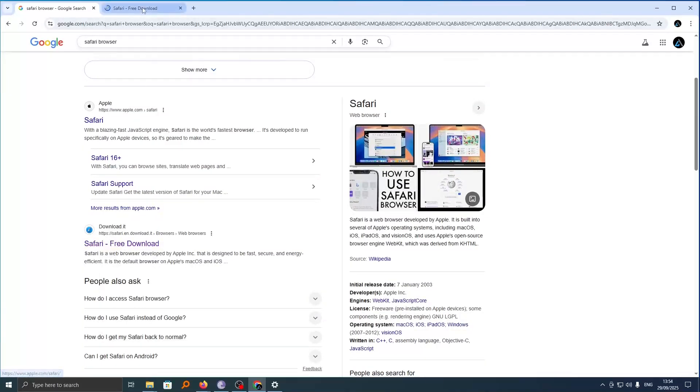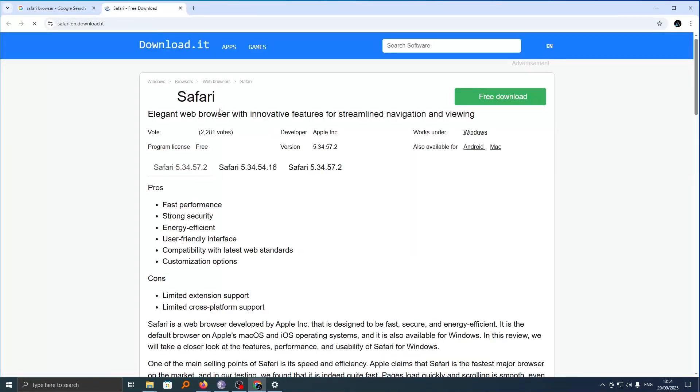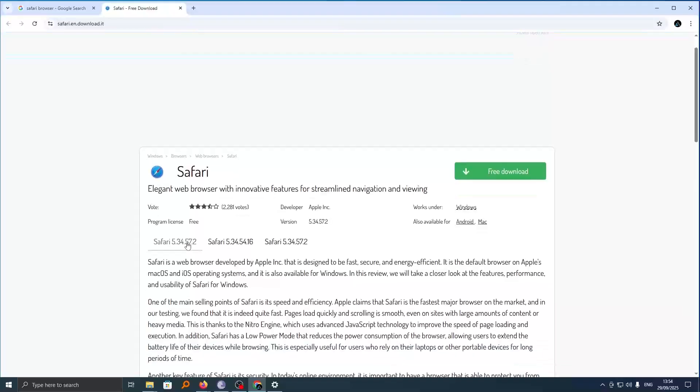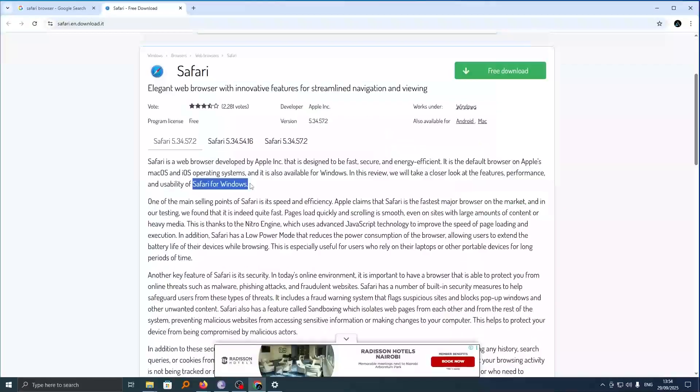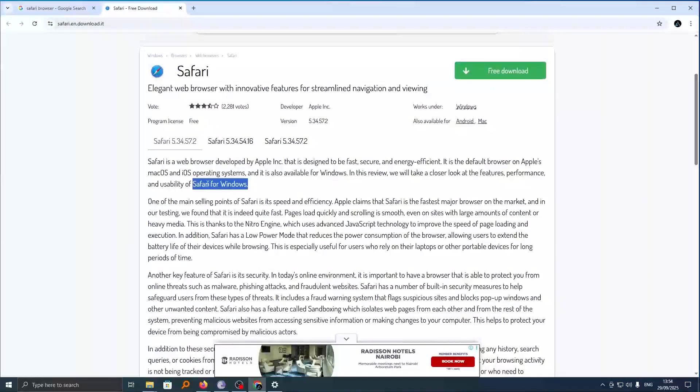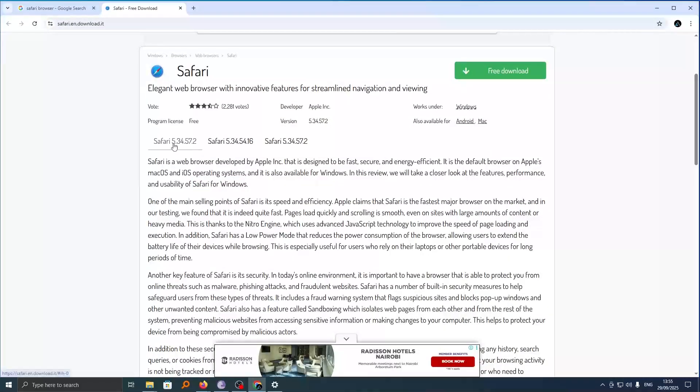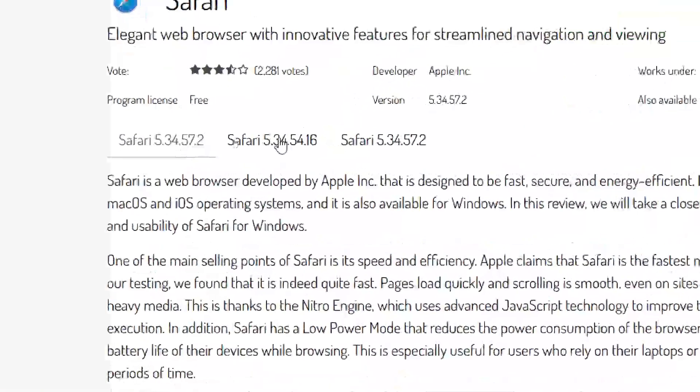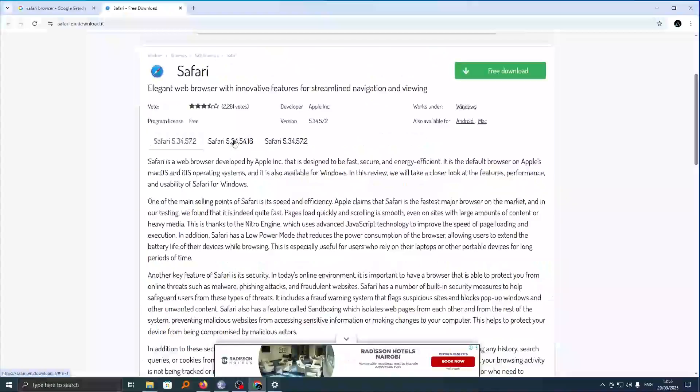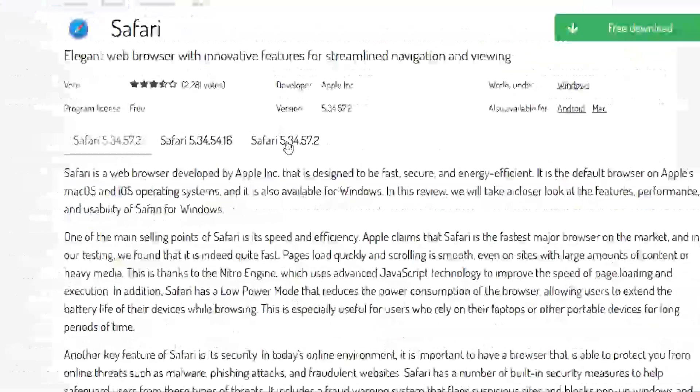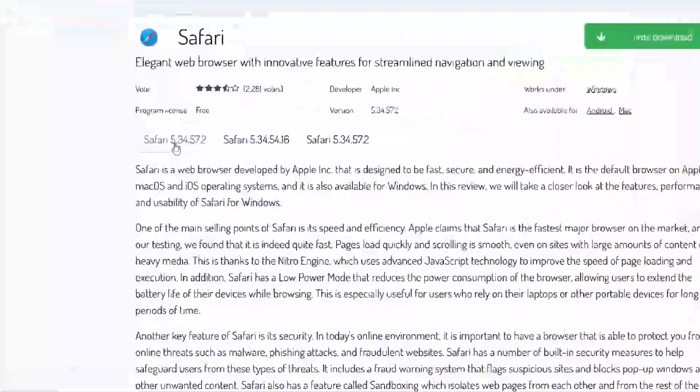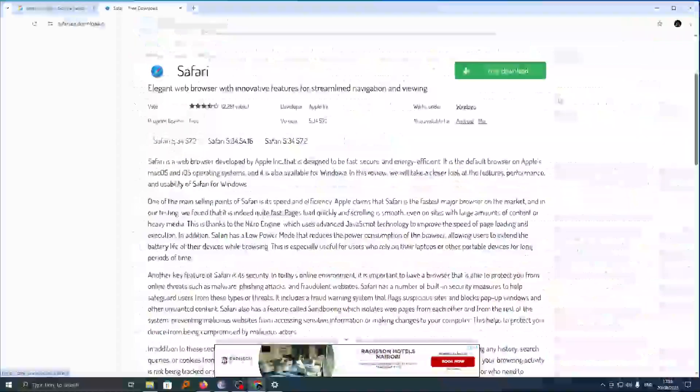Now this will take you to this download page and from here you are told this is Safari for Windows and you can see here we have quite a number of versions that we can install. You can go ahead and choose the one that you prefer. You can see this is the latest version and it's available for download.